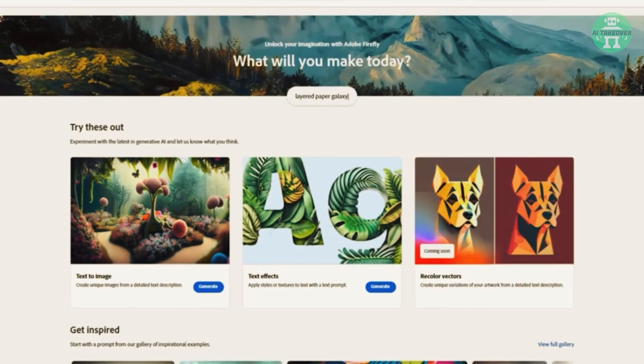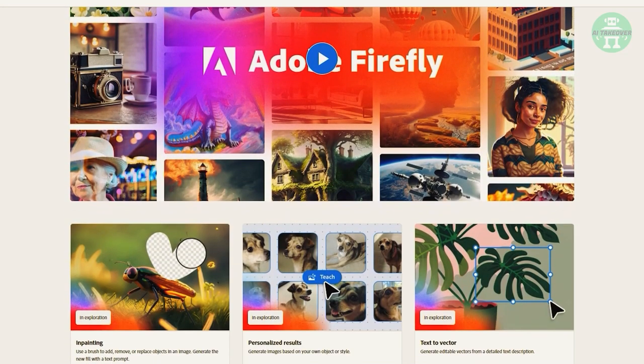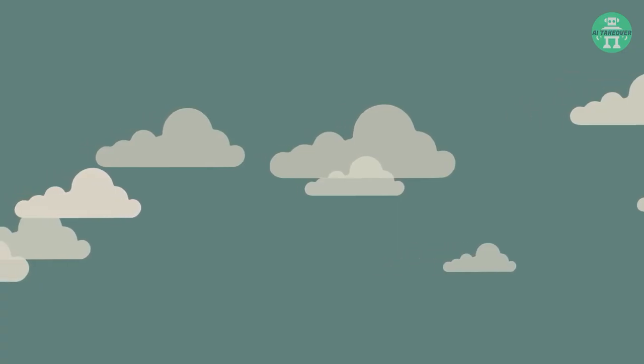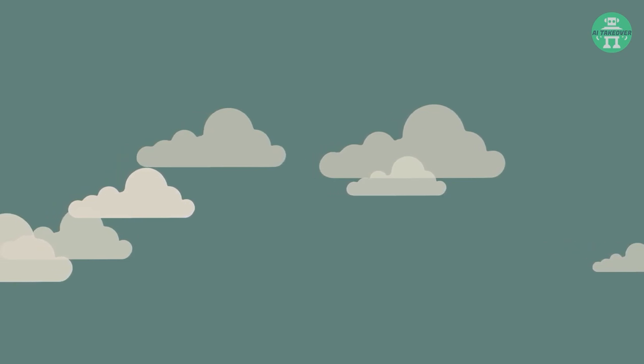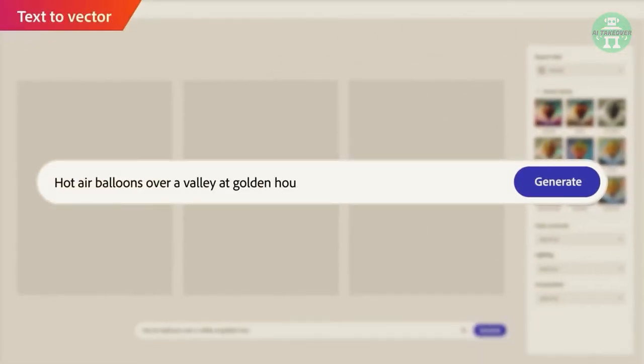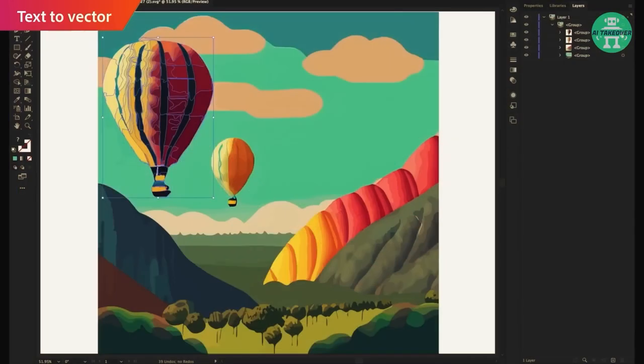So what is this great feature you ask? It's Firefly's ability to create vector graphics. Vectors are notoriously difficult to create, but Firefly makes it seem effortless. With the text to vector conversion feature, you can easily create graphics that can be scaled infinitely without losing quality.